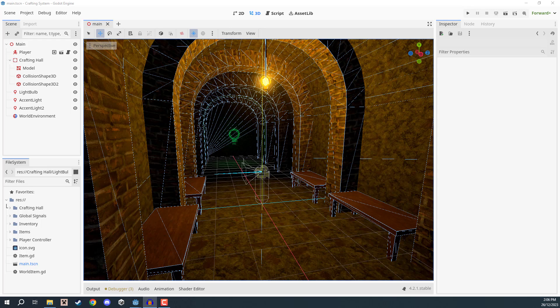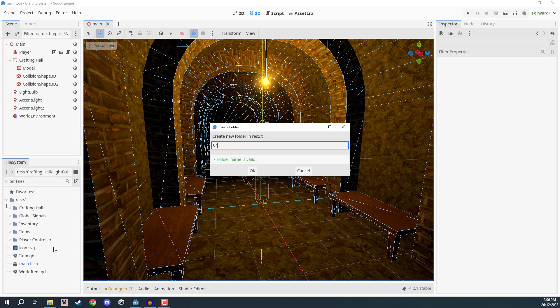Welcome back everyone. In this lesson, we are going to begin setting up our actual crafting system. To begin, I'm going to go down to my file system and create a brand new folder called crafting system. This is where we're going to store all of our crafting related scripts, scenes, and recipes.